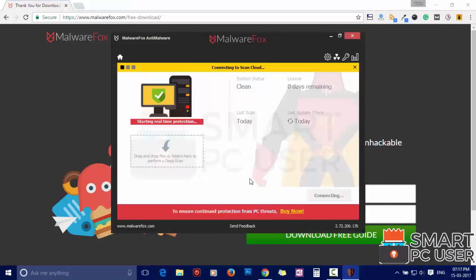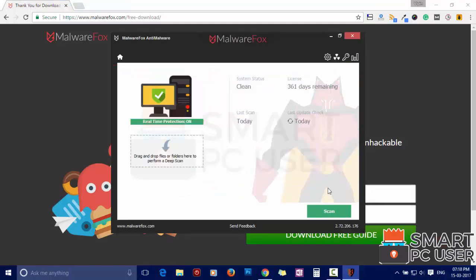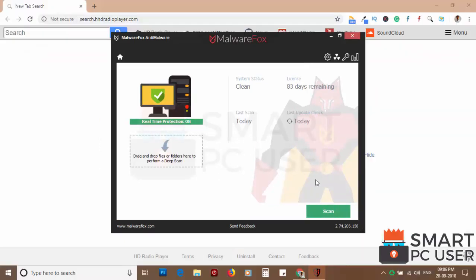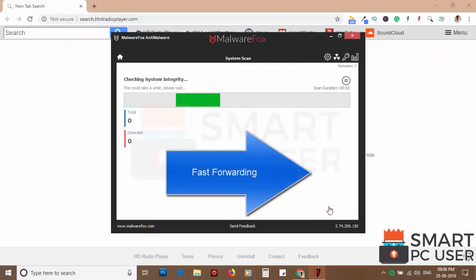After the installation, let it update and load recent signatures. Now press the Scan button. It will scan your PC for potential threats.